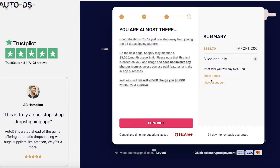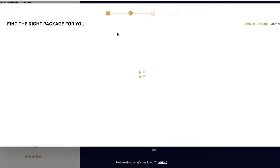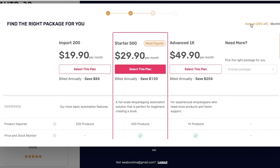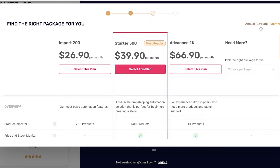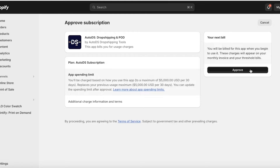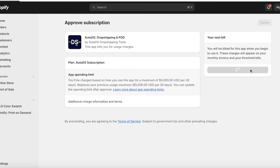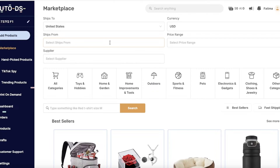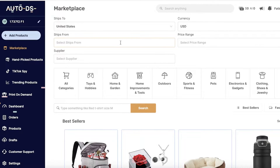You can change your billing to monthly instead of annual. With annual billing you get 25% off, but monthly billing doesn't include that discount. Once you've chosen, click Continue, then Approve to complete the installation of AutoDS. Now you're ready to go.